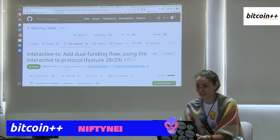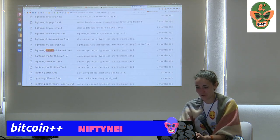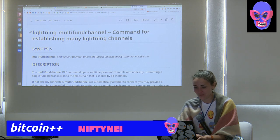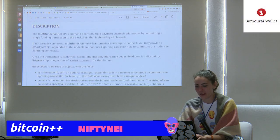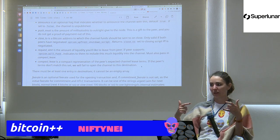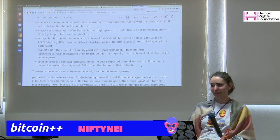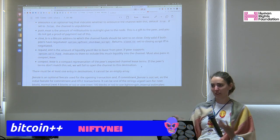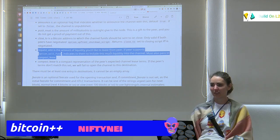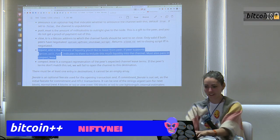There's a command called multi-fund-channel in Core Lightning docs that lets you establish multiple Lightning channels at once. With the request_amount parameter you can buy liquidity ads, where you pay a peer to put money into the channel with you. Combining multi-fund-channel with liquidity ads gives you a decentralized, self-coordinated coin join. Thank you everyone.